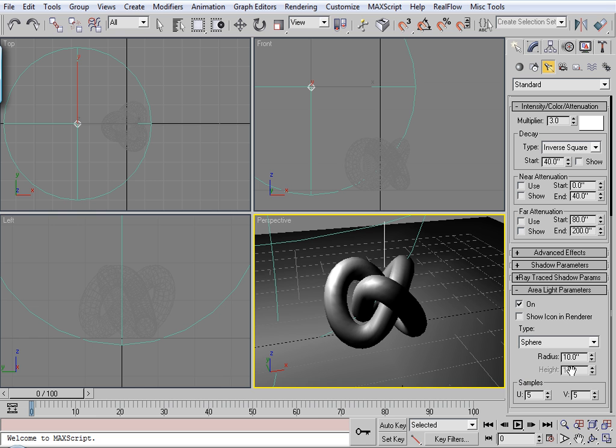That will soften up the shadows. And then the samples will be how clean those shadows are. So we'll up this to maybe 10.